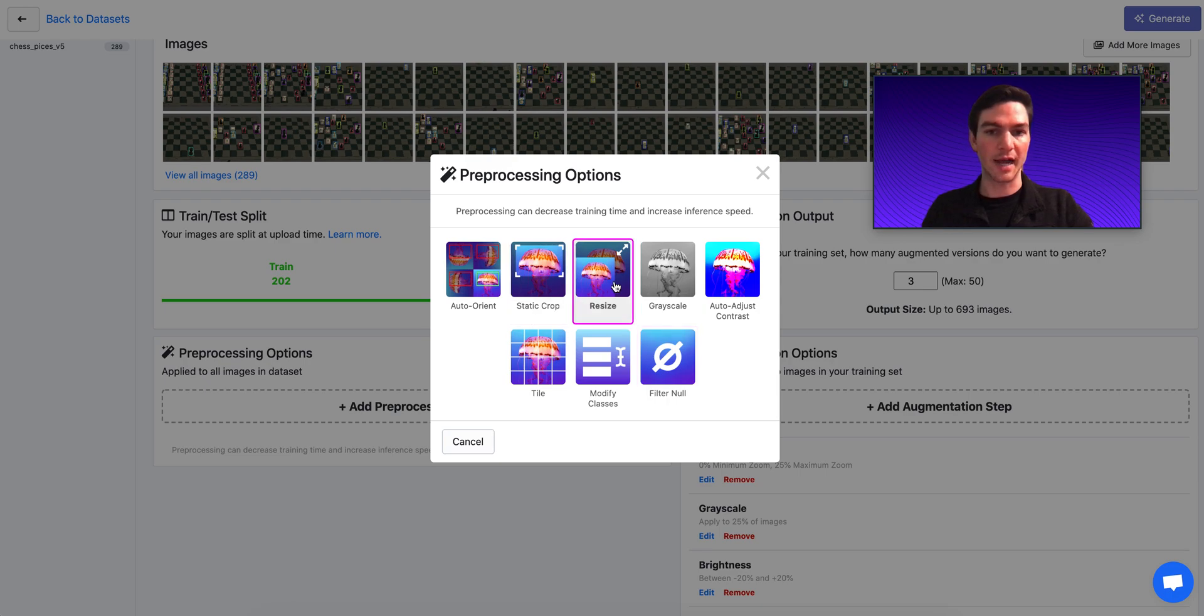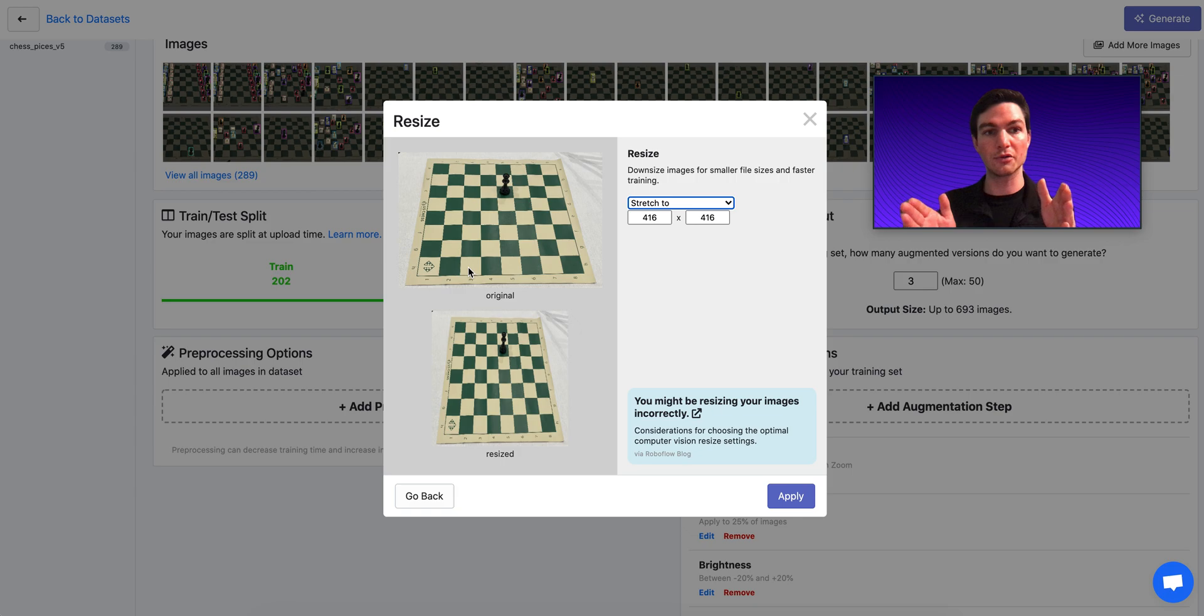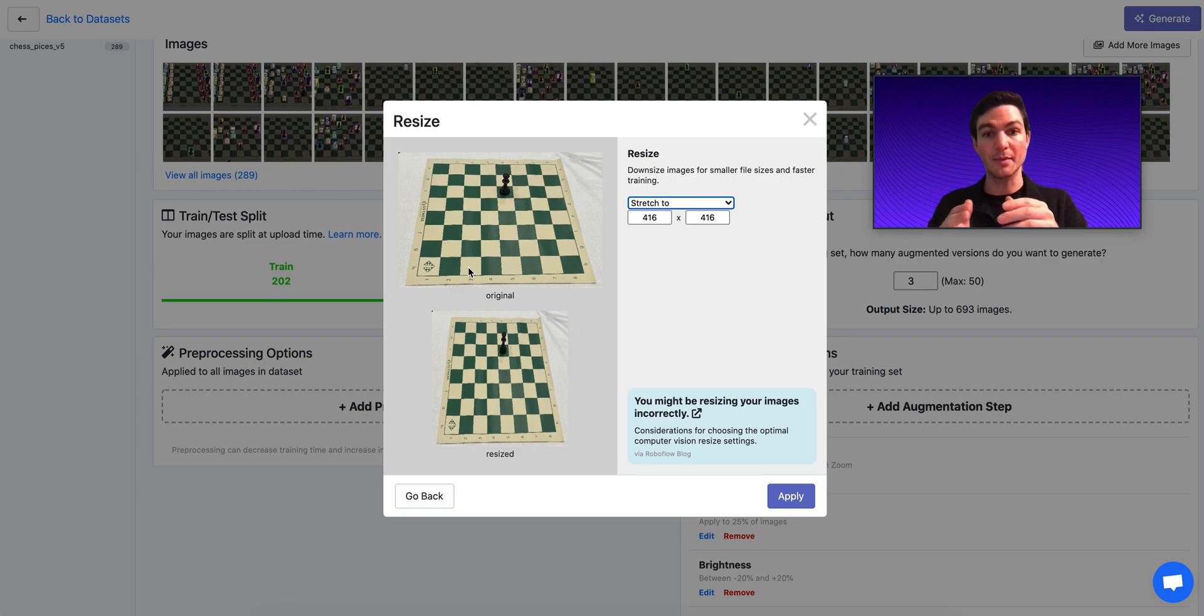Okay, so first things first, resize. Resize is where you take an image and its input size, and then you resize it. That is, change the dimensions of the image such that your model is able to use it. Now, one size doesn't fit all as it relates to resize.